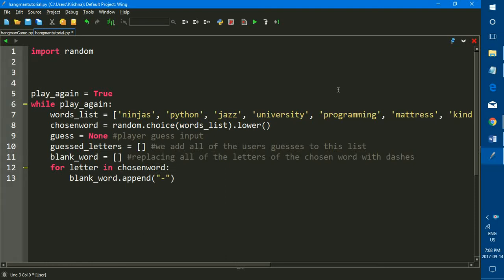Hi everyone and welcome to tutorial number two of the learn how to make a hangman game in Python series. If you recall in tutorial number one, we mostly did the basic setup such as the list of words, we programmed the computer to choose a random word, and we set up a few lists and variables.